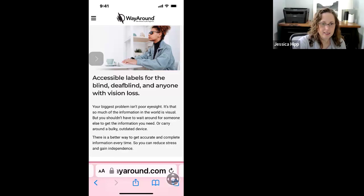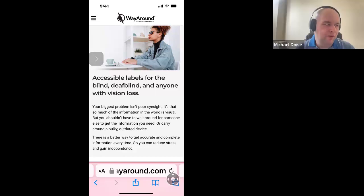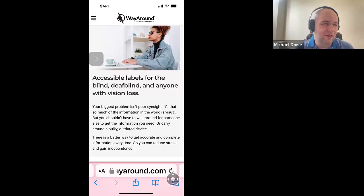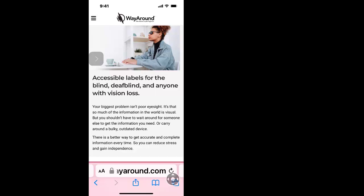Leanne, a vision rehab therapist, asked about getting the phone to read text messages. If you go into the actual text message conversation and activate Speak Screen, it will read. However, what might be more beneficial is 'Speak Selection' — you select the specific text you want spoken, and a 'Speak' button appears in a pop-up menu.